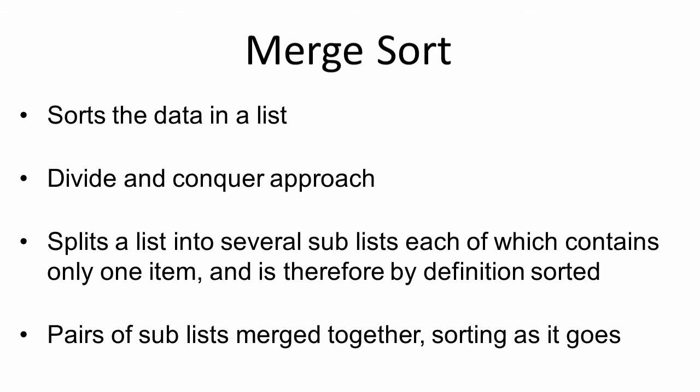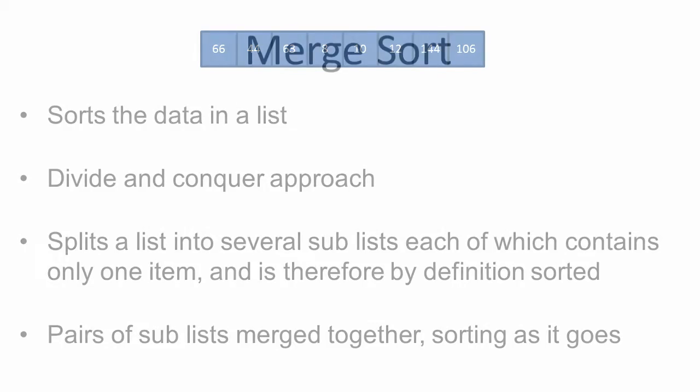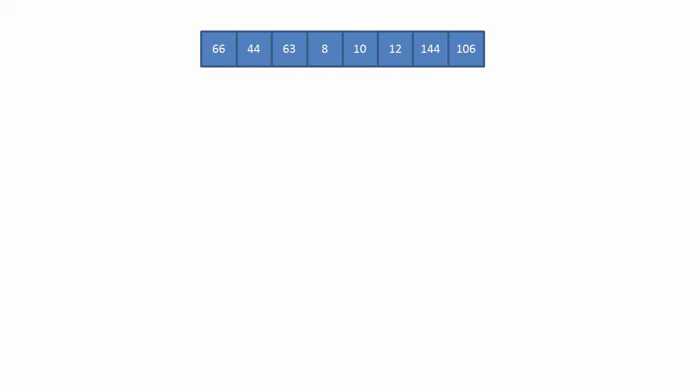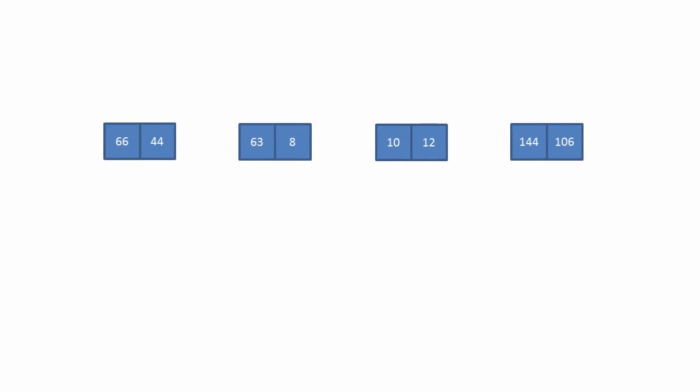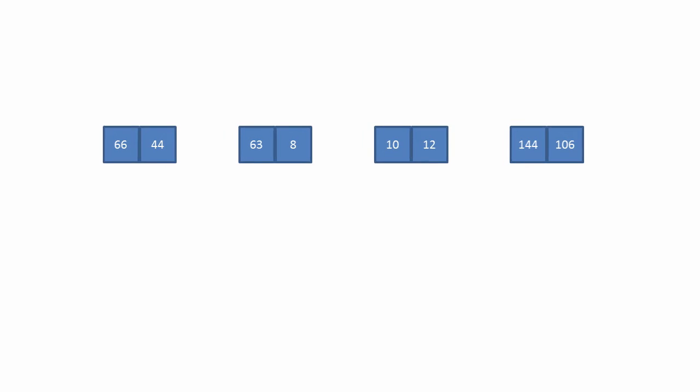Then, pairs of sub-lists are merged back together, sorting as it goes. This is how it works. We have a list which needs to be sorted. We split it into two. We then split each sub-list again. And then we split each sub-list again.